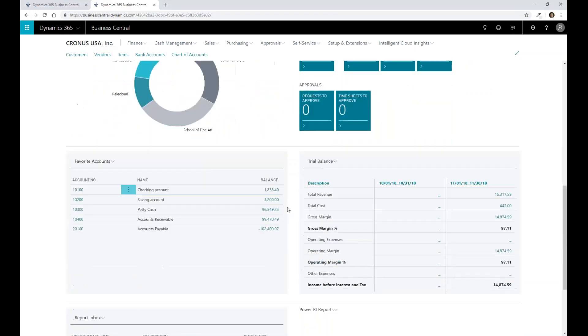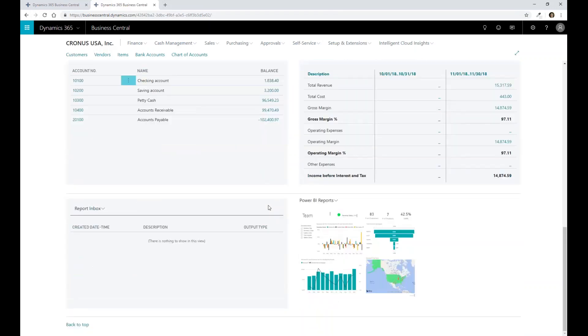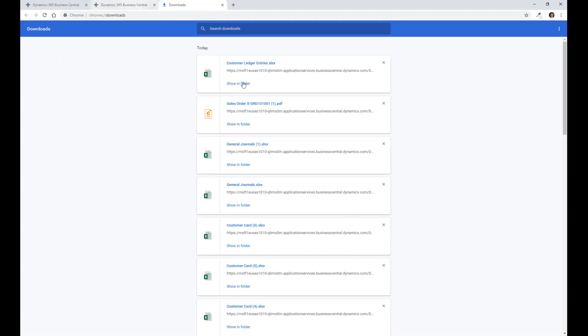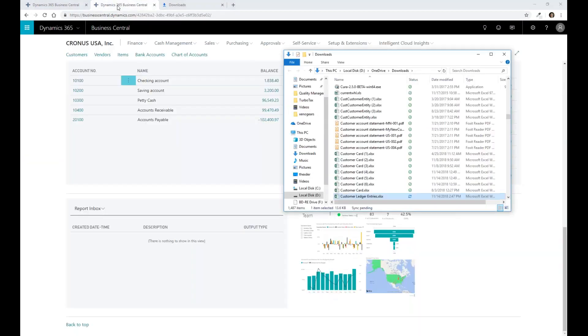And the last big one that I wanted to really show was going to be the Power BI reporting capability. So within Business Central, we have the capability to actually link Power BI reports, which then help drive a lot of this processing as well.